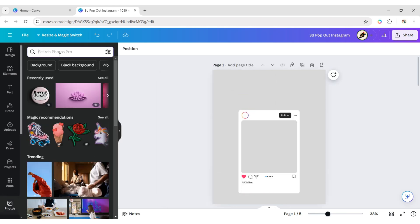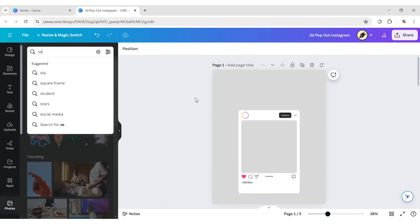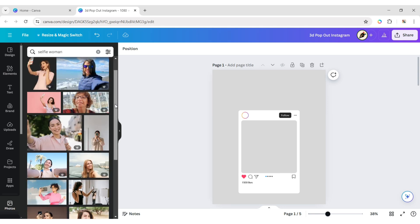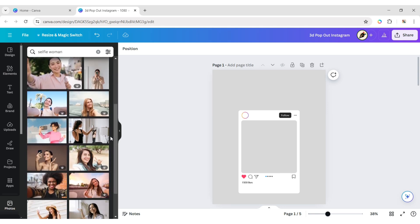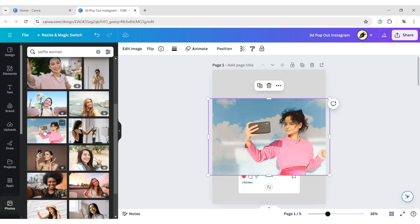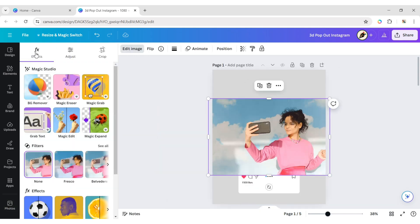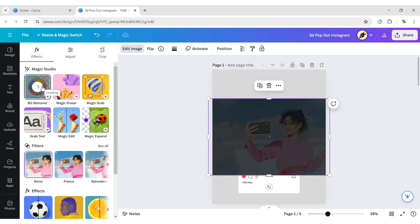Click on Photos and type Selfie Woman. Add a photo to the canvas, click on Edit Image, then BG Remover.